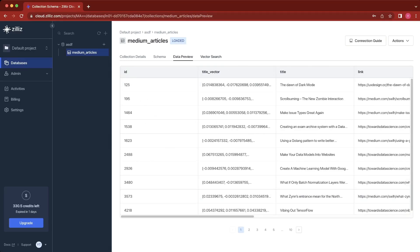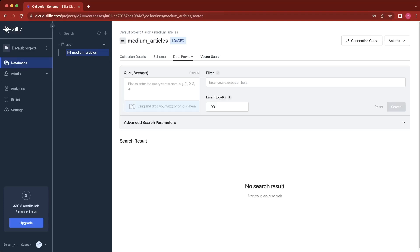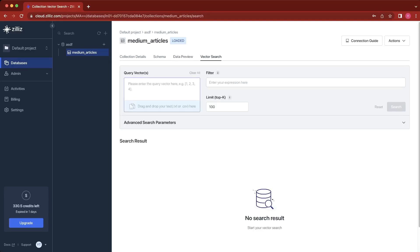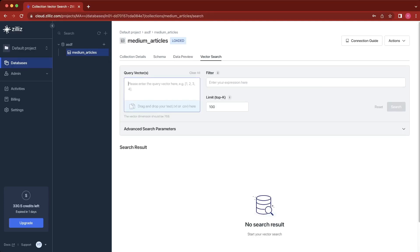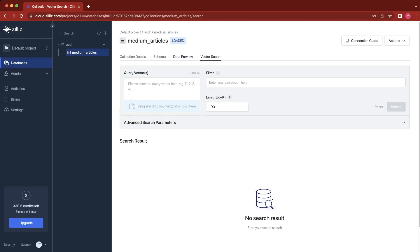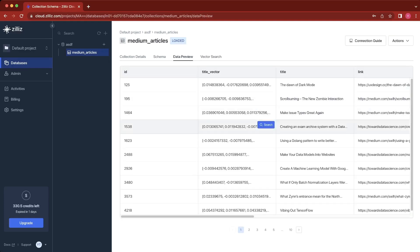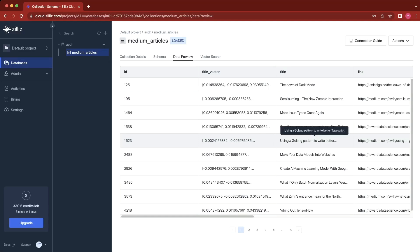Last but not least, we're going to look at vector search. I'm not going to input a 768-dimensional vector here. Instead, I'll go into data preview and search based on the title vector. So we're going to search for using a Golang pattern to write better TypeScript.